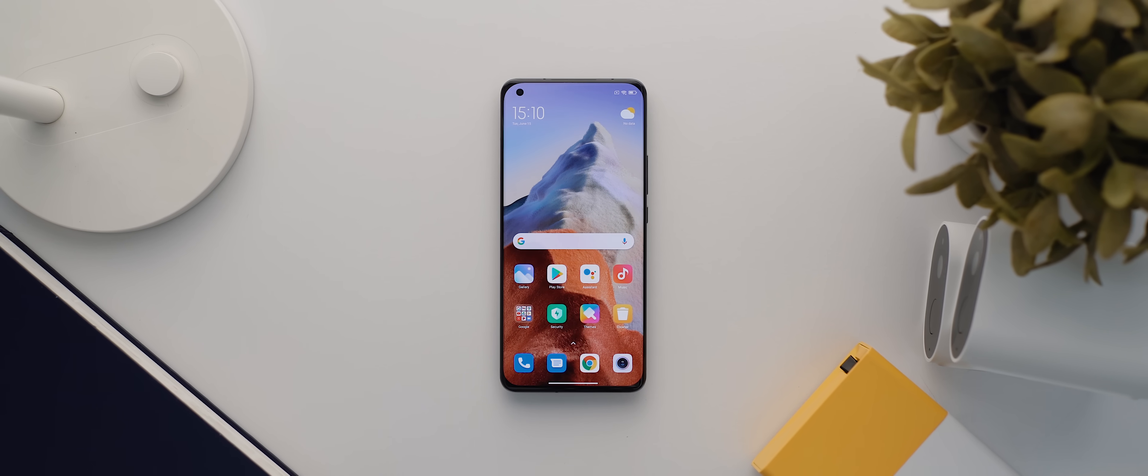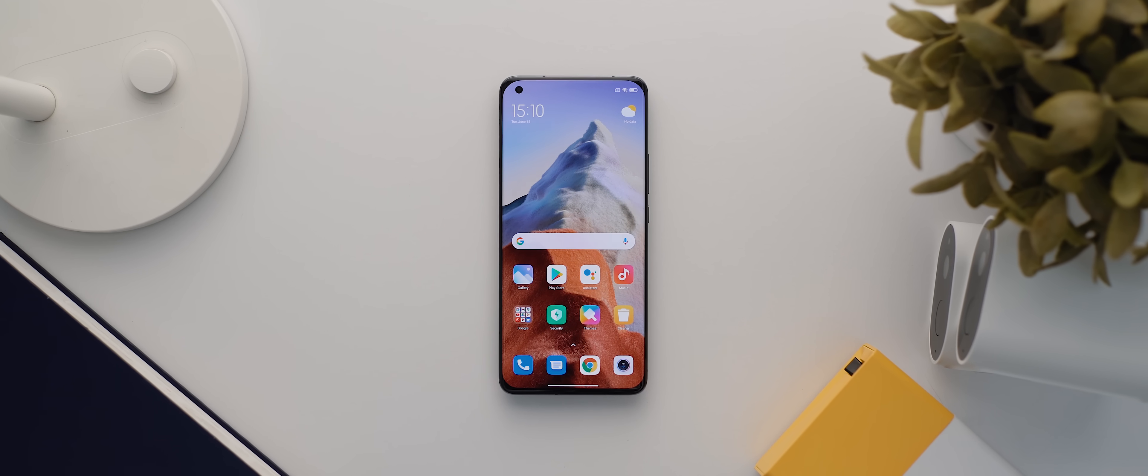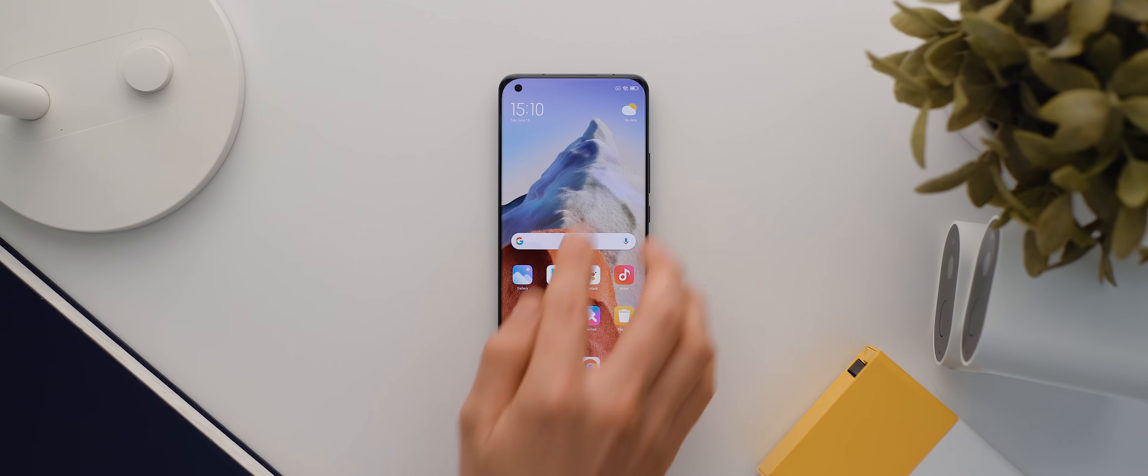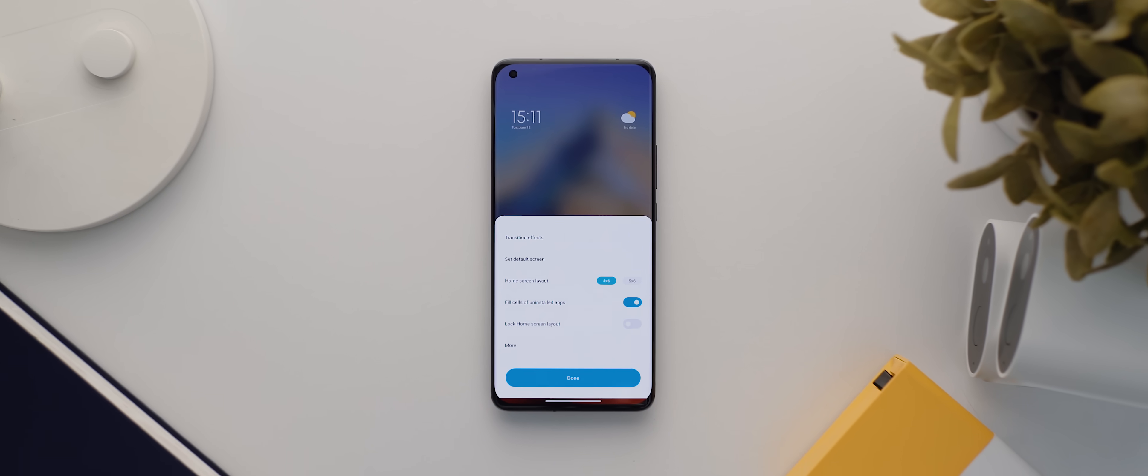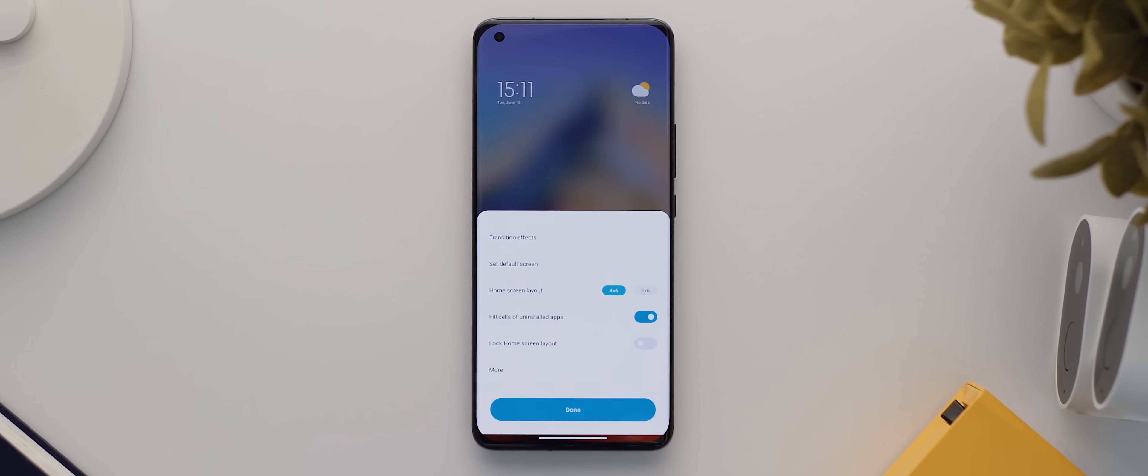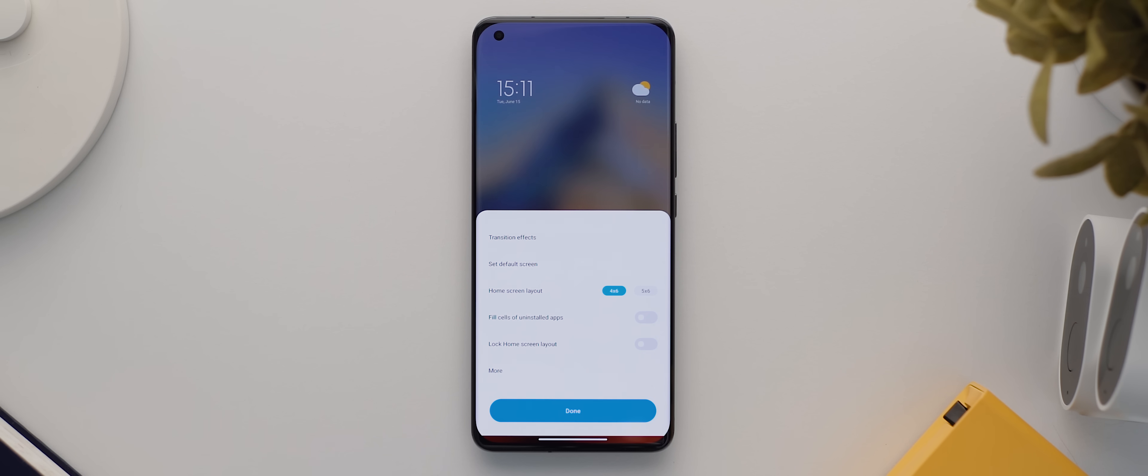All right, so starting with the stock MIUI launcher layout, and the first thing we've got to do is make sure our settings are correct. So if we long press our home screen and then tap on settings, we'll first make sure our home screen layout is set to 4x6, and then we'll uncheck this option here that says fill cells of uninstalled apps.